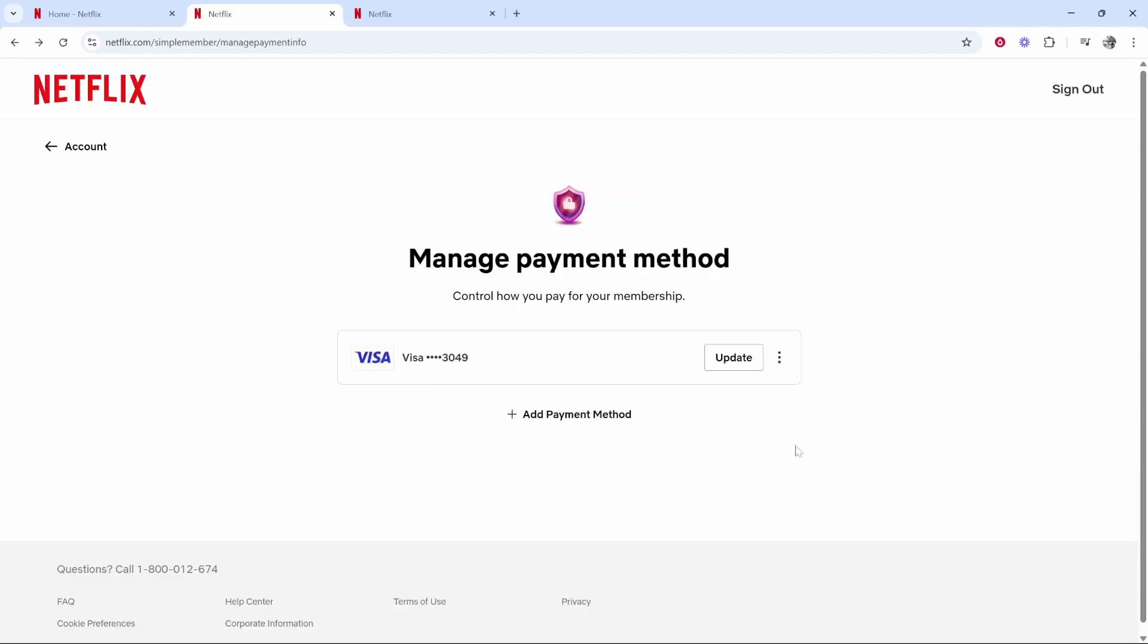Once you've done that, you'll see your card update here, and you can then click the Update button to select that card. Any existing card that you want to remove, click on the three dots and then click Remove, and it will allow you to remove it if you've got more than one card on file. So that's all you have to do.